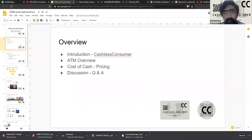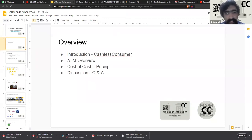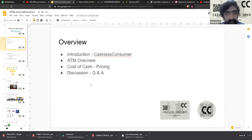We will be looking at an overview of ATMs, how they work, what the regulations around ATMs are, and then on the recently released ATM Interchange Committee Report, which focuses on the interchange pricing — basically the cost of ATM charges. We will be looking deep into the cost of cash and pricing of ATMs, followed by a discussion.